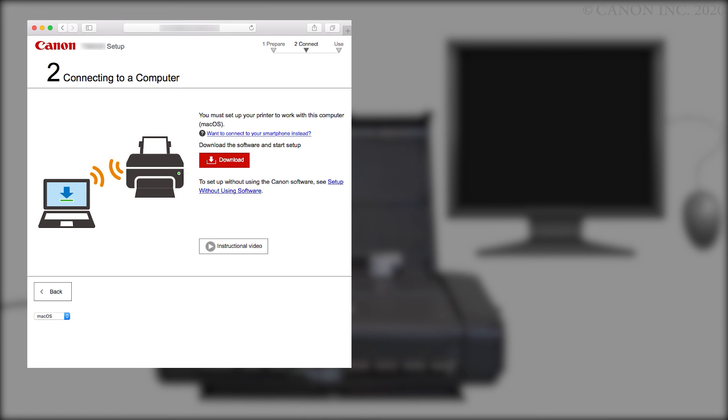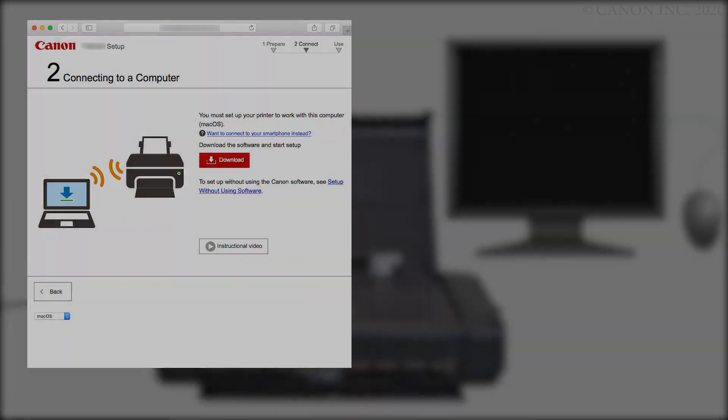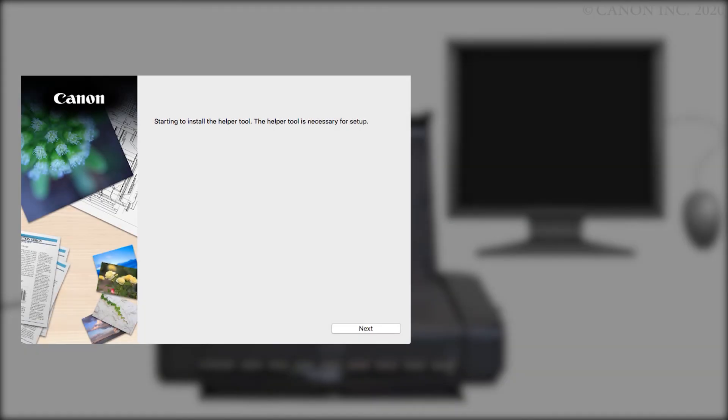Open the downloaded file to get started. Next, let's install the printer software.